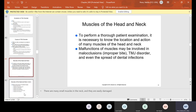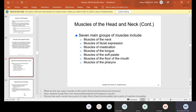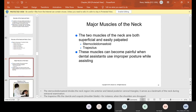Now the muscles of the head and neck. To perform a thorough patient examination, it is necessary to know the location and action of many muscles of the head and neck. Muscles may be involved in malocclusions, TMJ disorder, and even the spread of dental infections. There are seven main groups of muscles: neck, facial expression, mastication, tongue, soft palate, floor of the mouth, and the pharynx. The major muscles of the neck are the sternocleidomastoid and the trapezius — both superficial and easily palpated — and these muscles can become painful when dental assistants use improper posture while assisting.